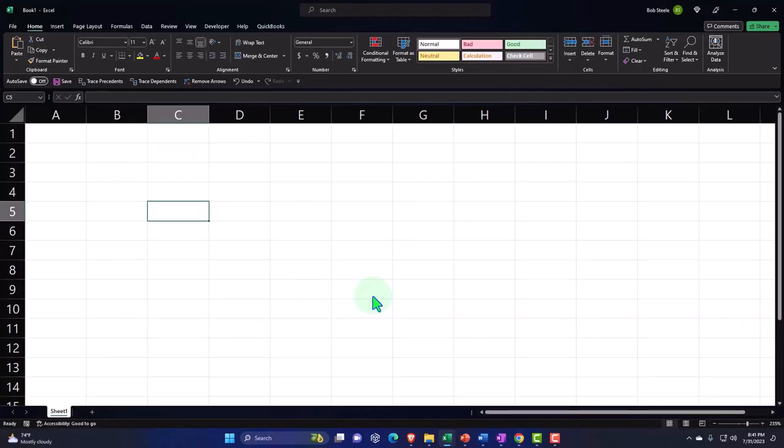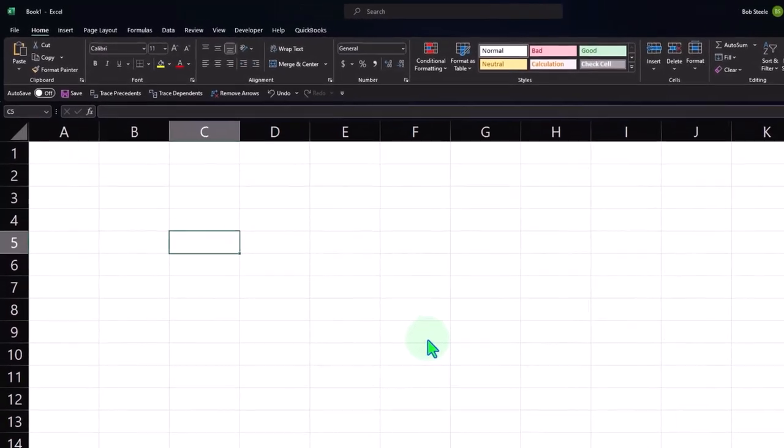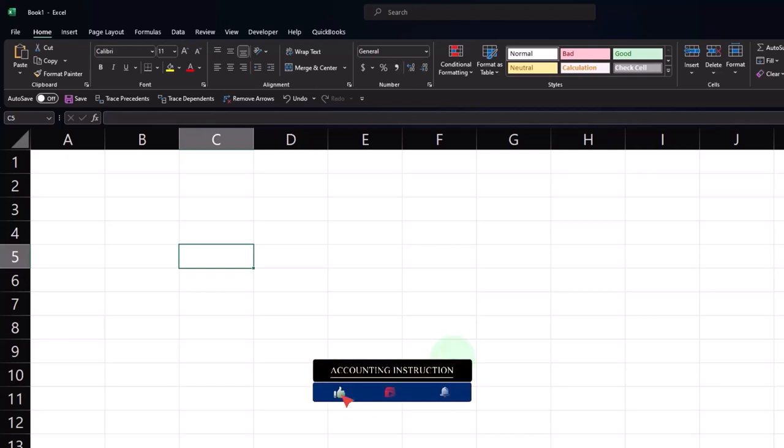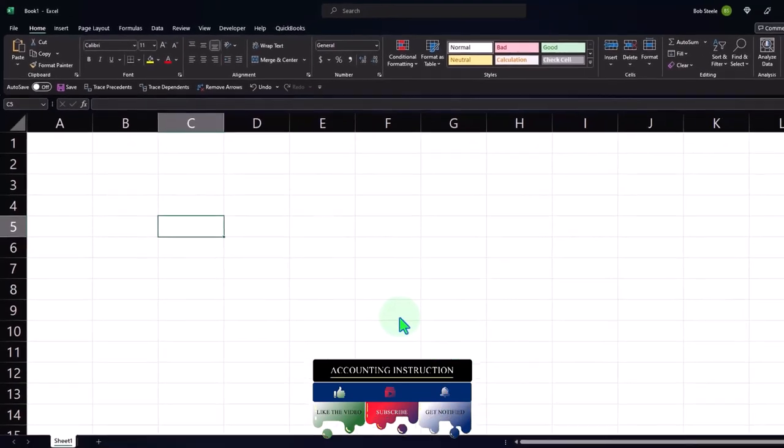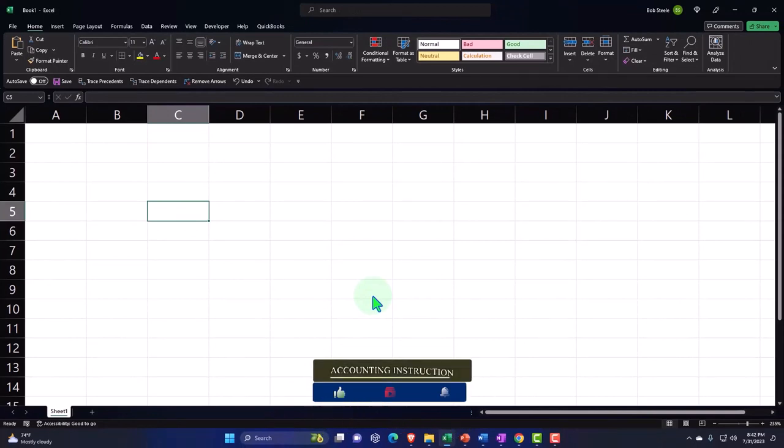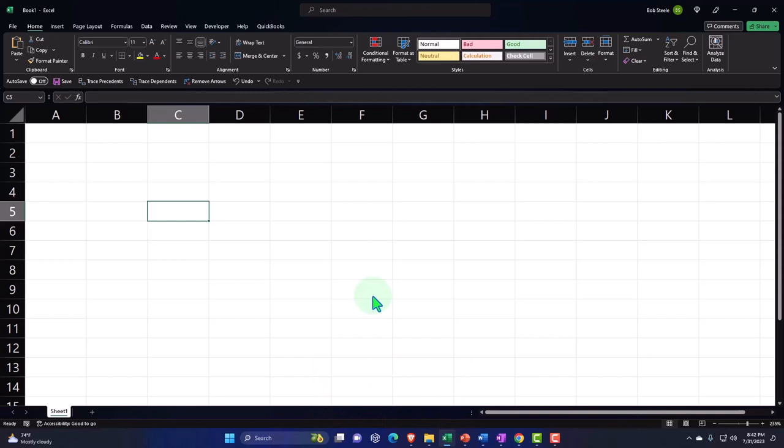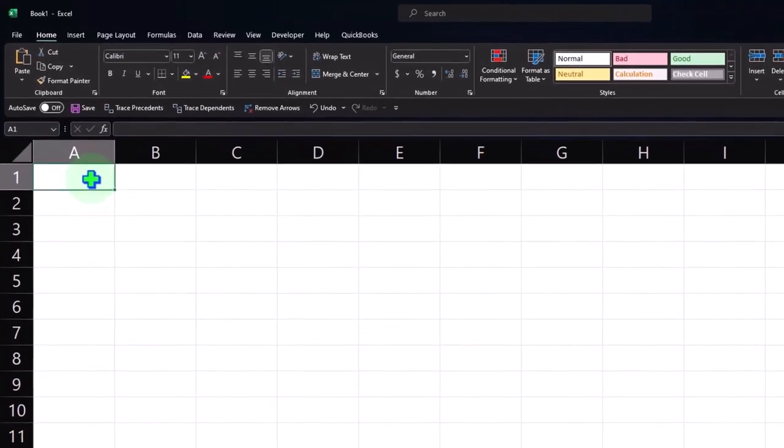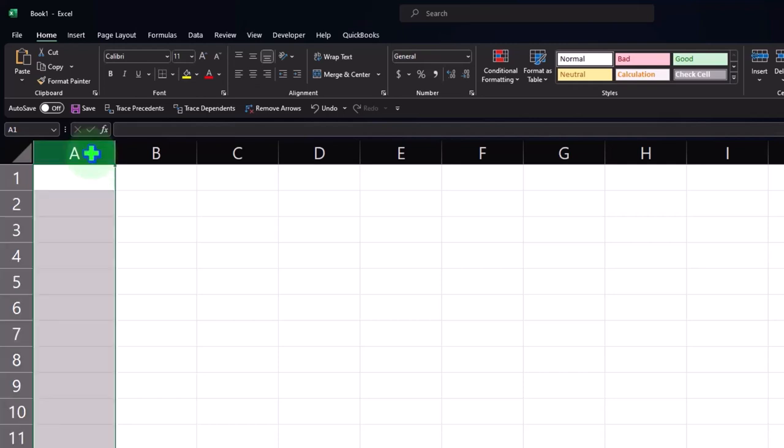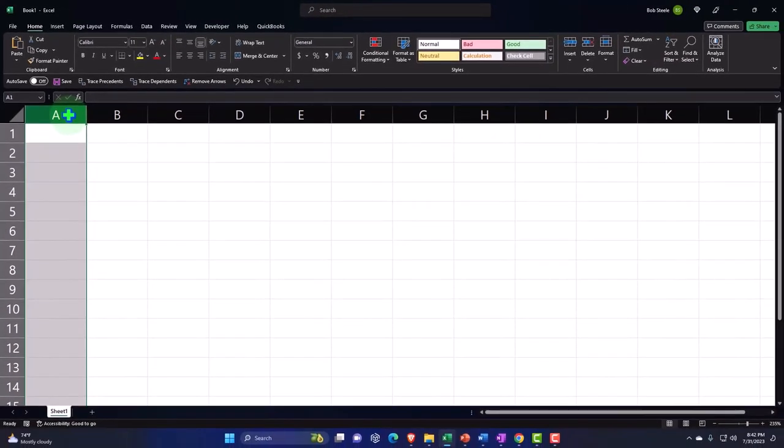Here we are in a blank Excel worksheet, continuing to think about how we can get and organize data in such a way that we can practice our statistical tools on it. In prior presentations, we thought about how we can create the data within Excel, and we also thought about some ways that we might get data from other sources and then organize that data once we get it into Excel so we can do our statistics on it.